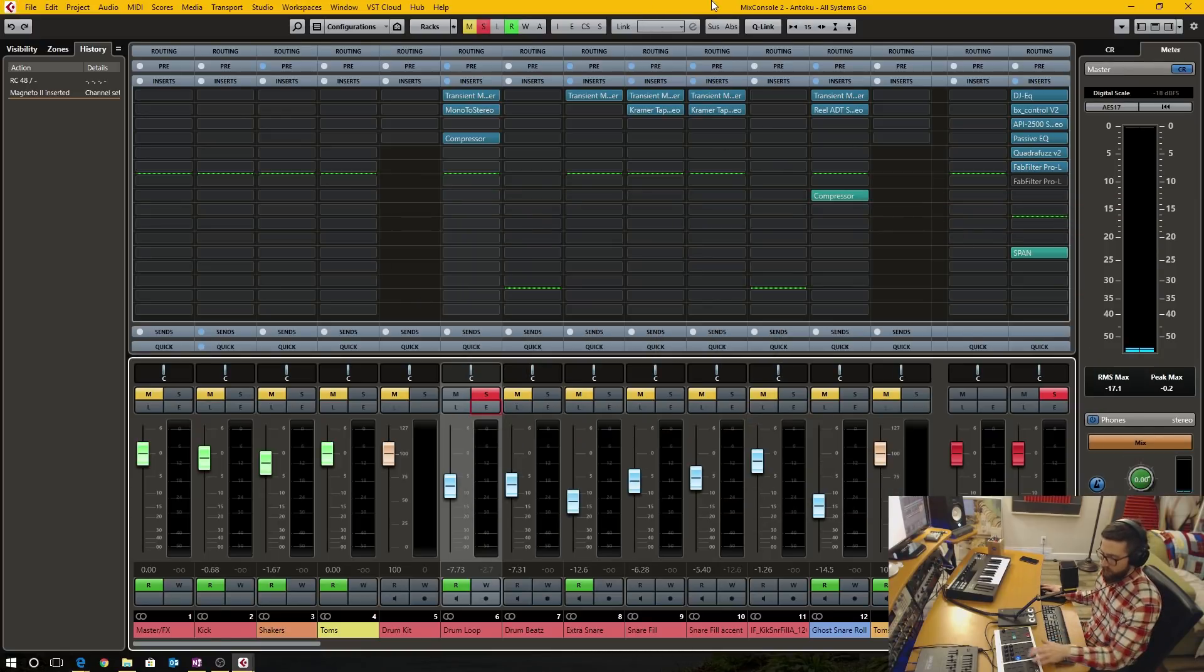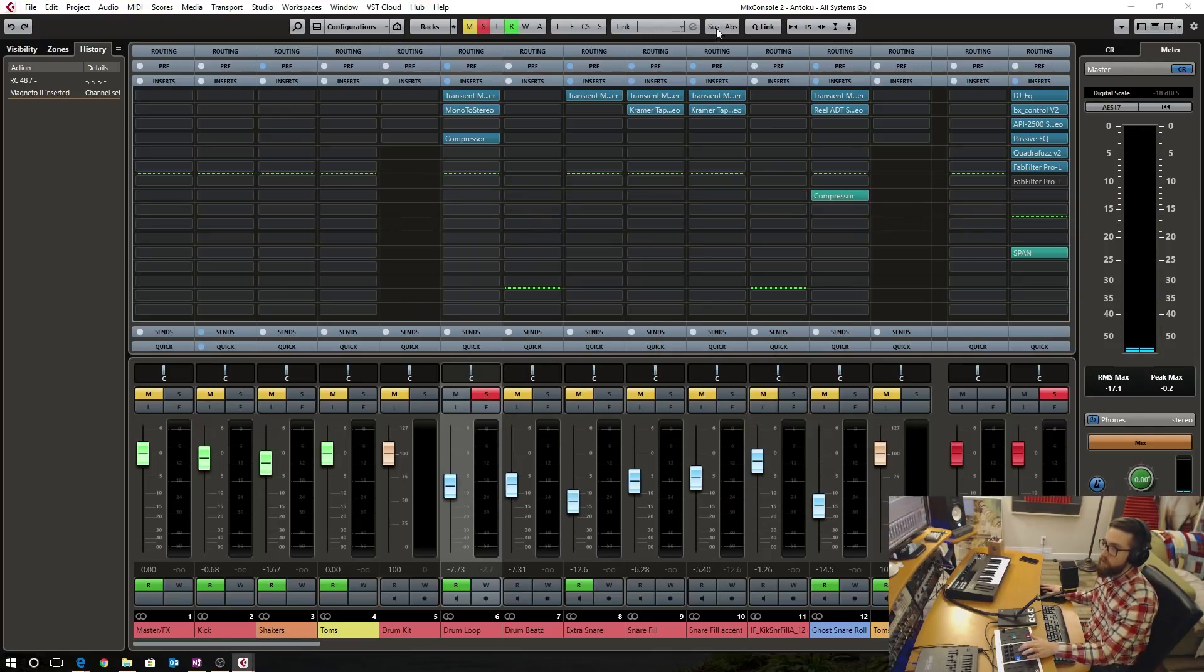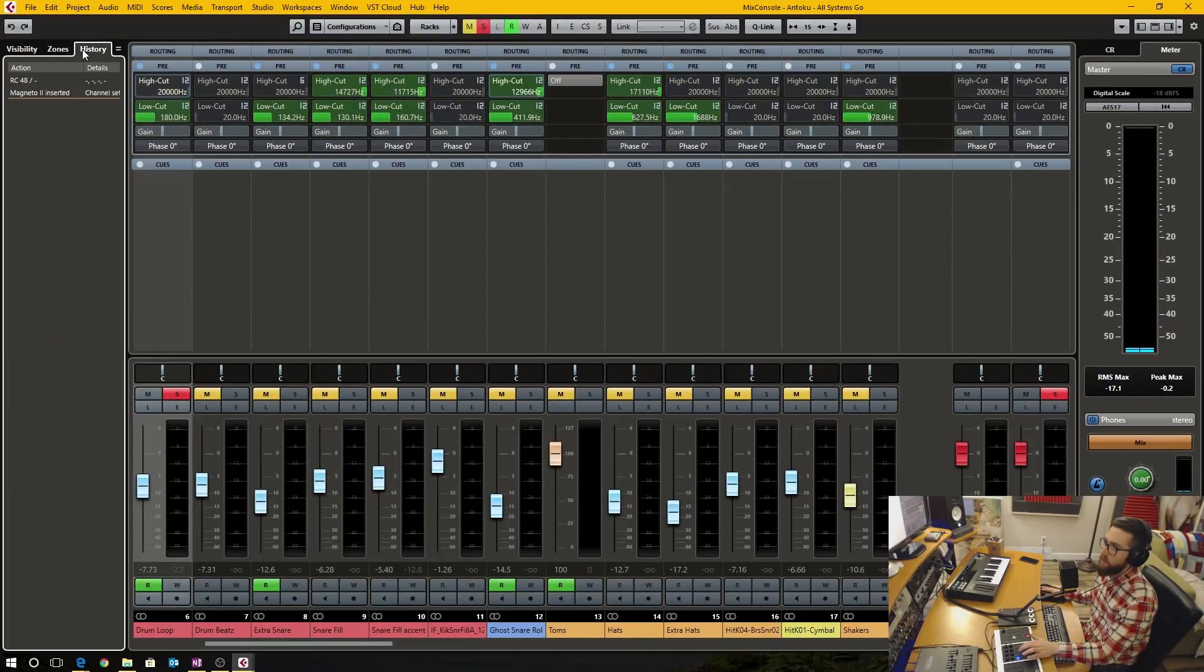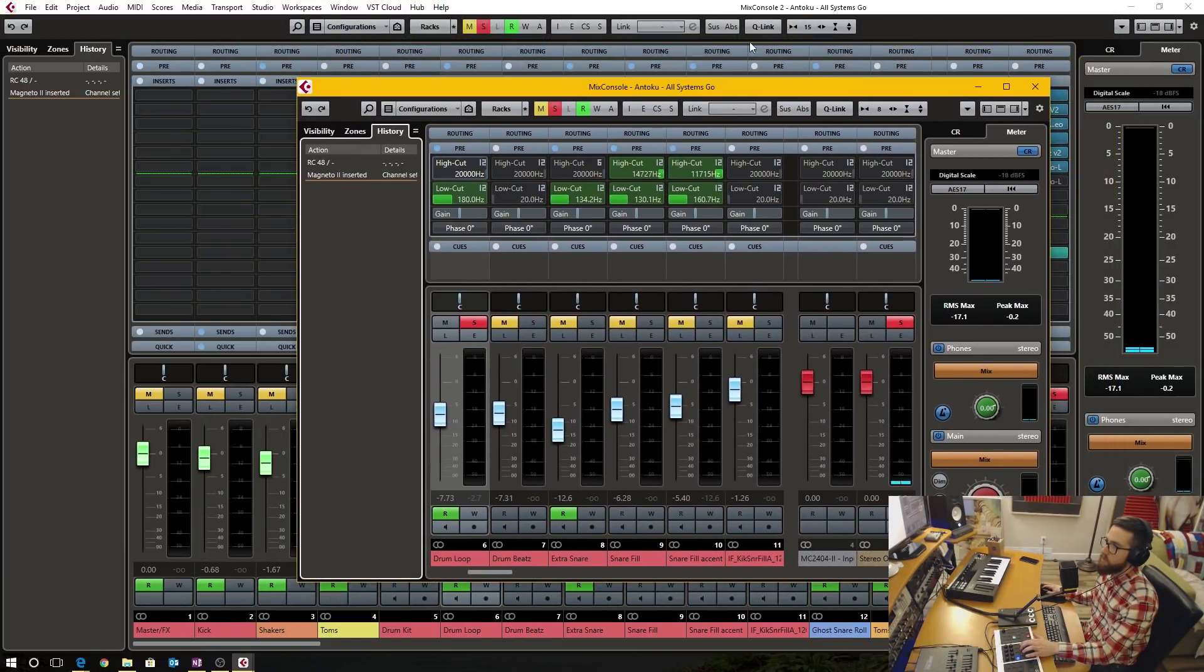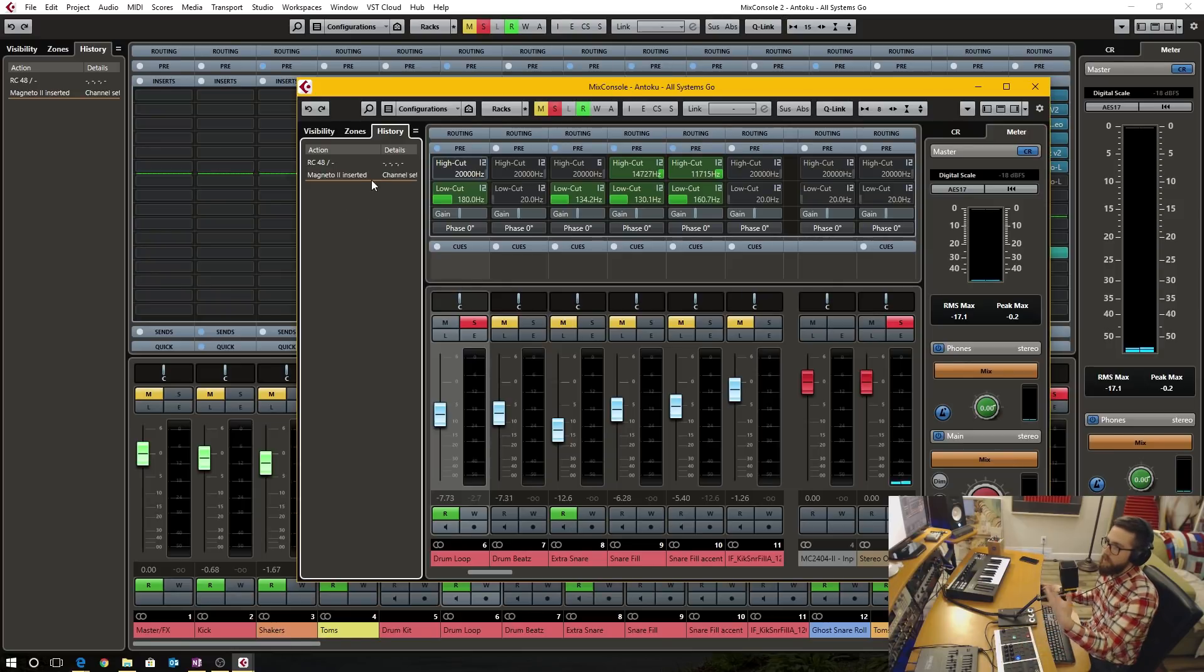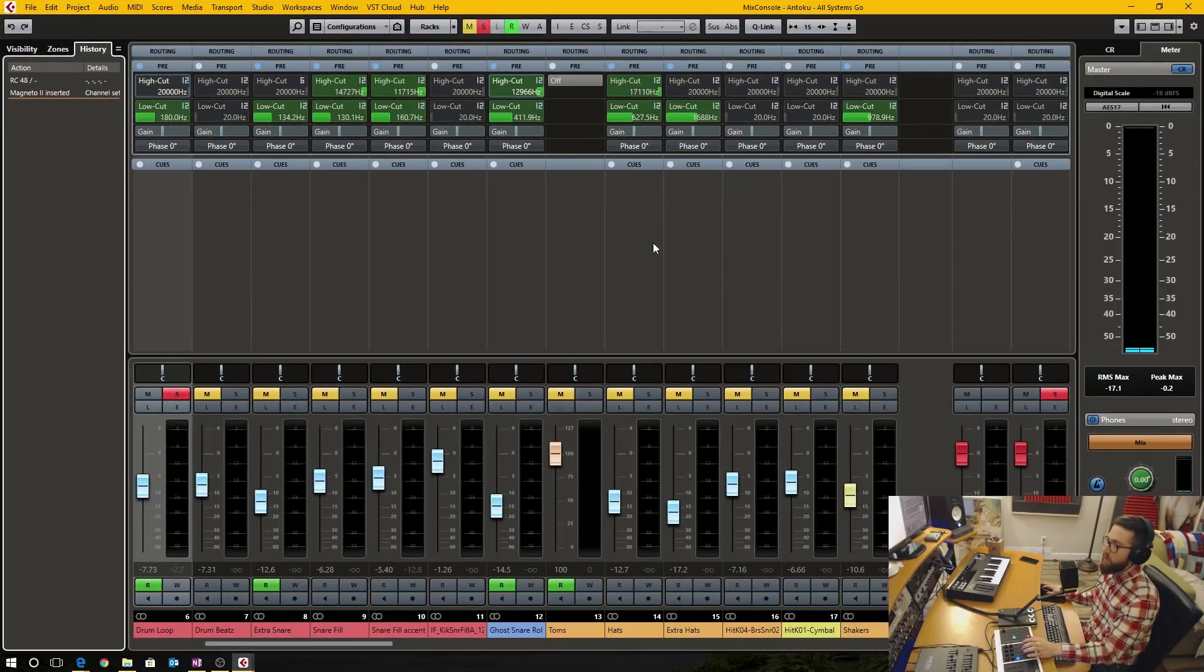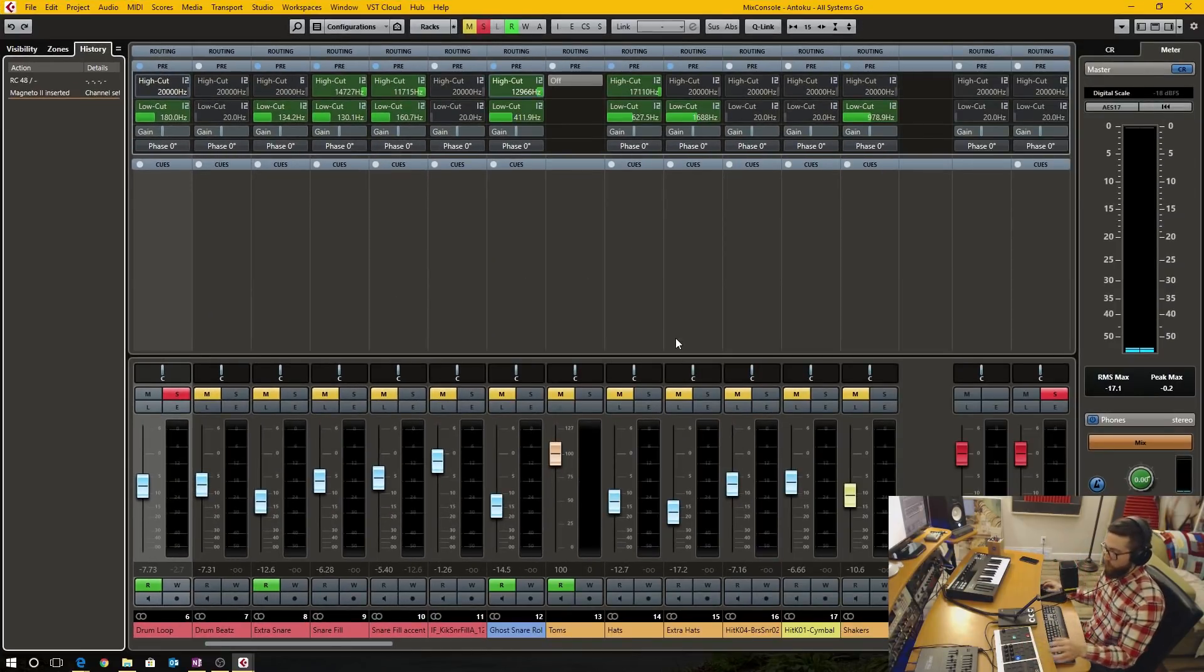I'm pretty sure in the channel strip and the equalizer, same thing, nothing is registering. If I go into, this is a separate mixer window. So this is mix console. The first one, this is mix console two, none of them are registering. So this is a problem for all of the mix console windows.